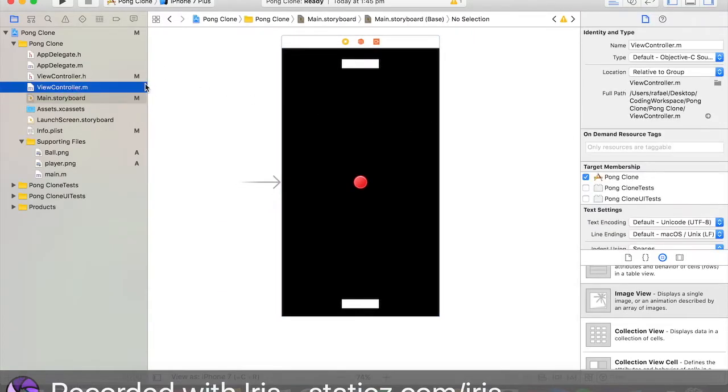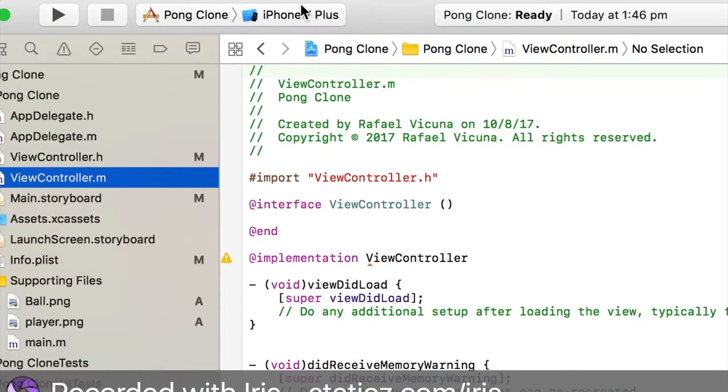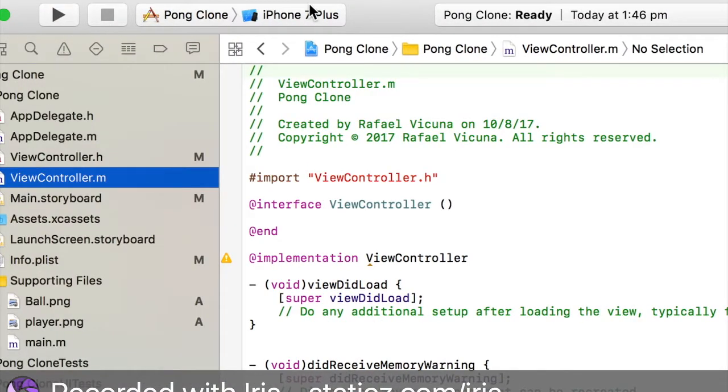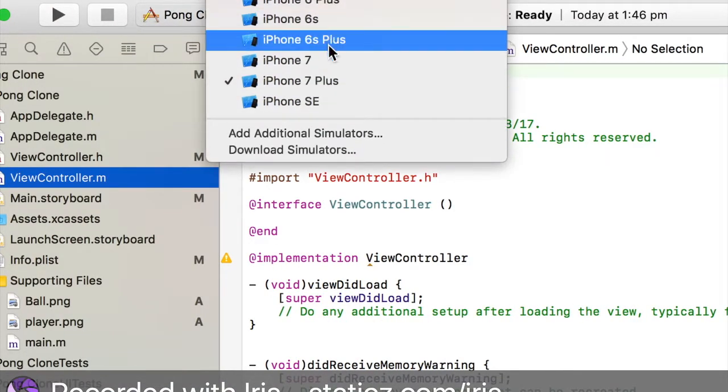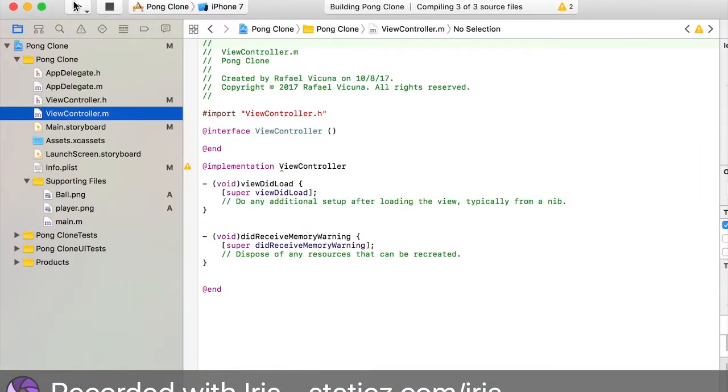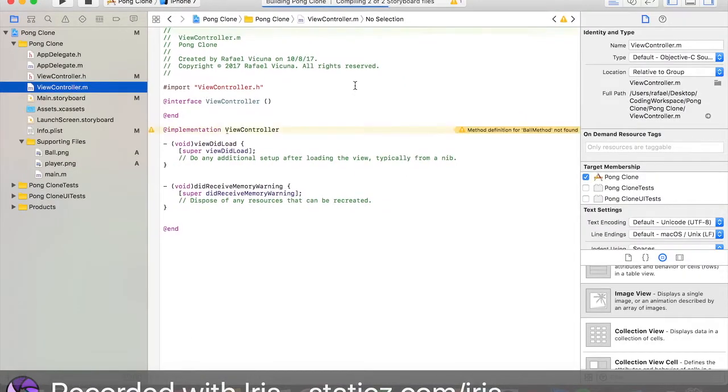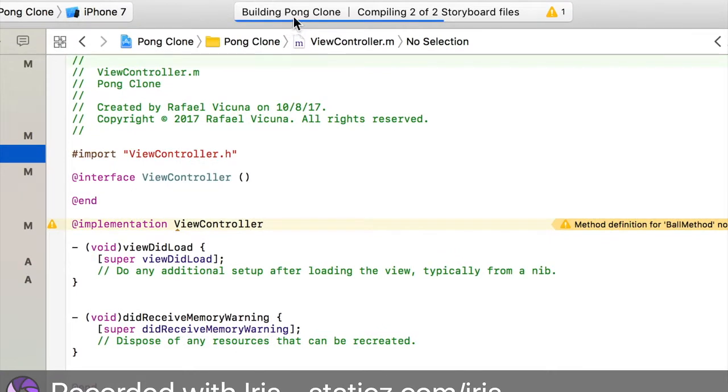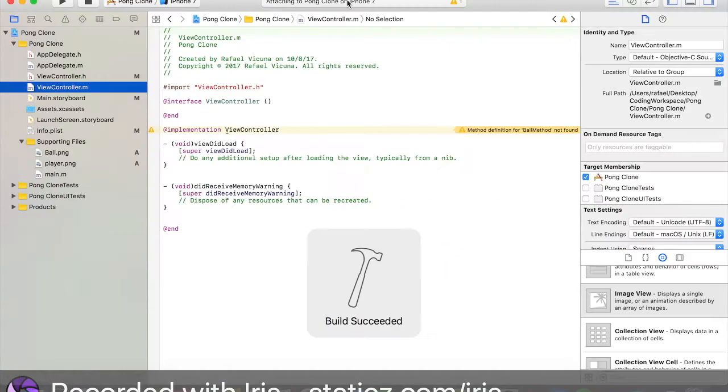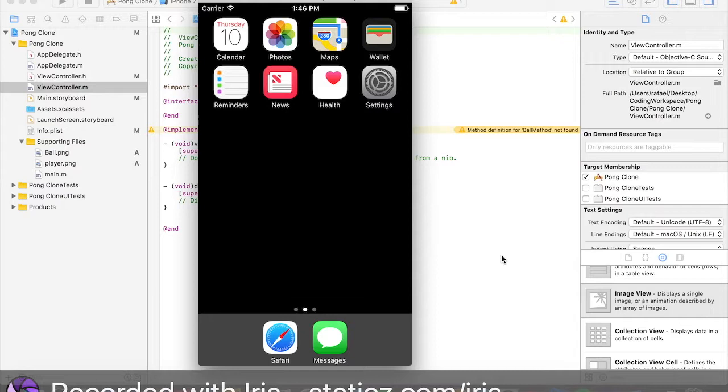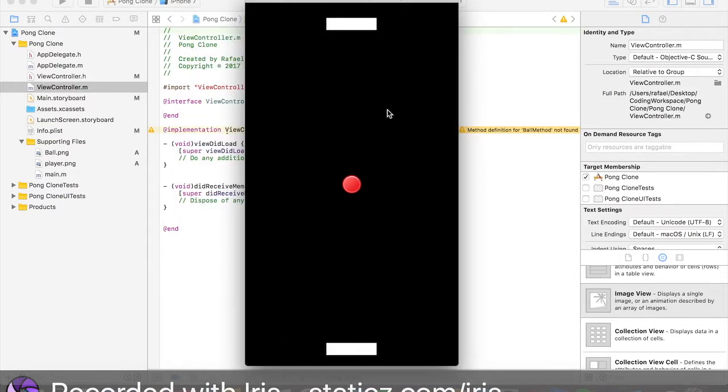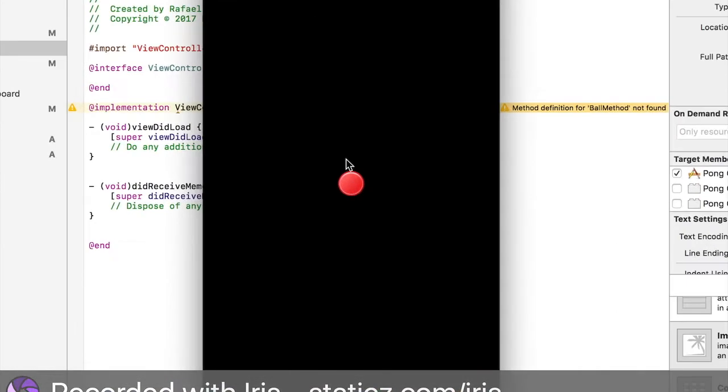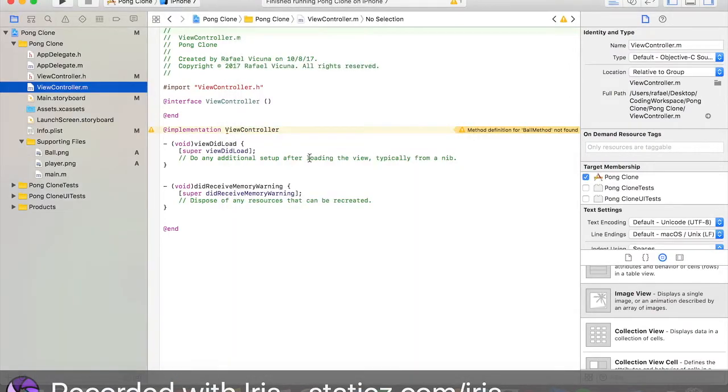Let's go to our viewcontrol.m and before we code anything, let's build and run. As we are developing for our iPhone 7 screen, we're going to set our iOS simulator to iPhone 7 and click play. It will say building pong clone and build succeeded. Let's bring up our simulator and see our app so far.